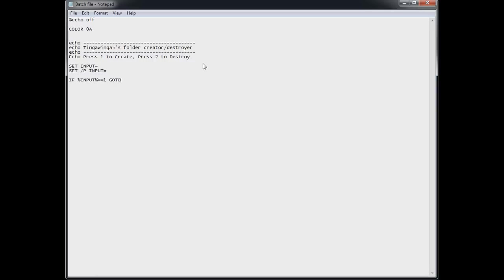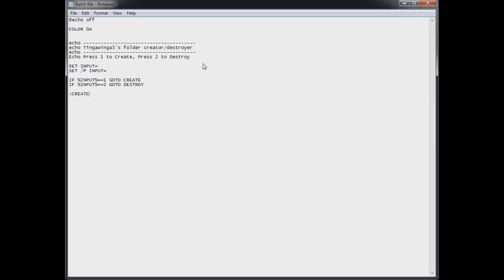And then if input equals 1. So that's two equal signs there not 1. Go to create. We'll discuss that more in a second. But notice create is all in capitals. That is important. And if input is completely equal to 2. Go to destroy.